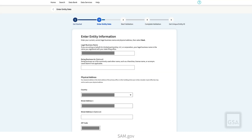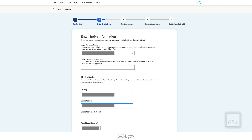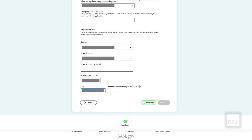On the next page, enter your entity's legal business name and physical address. The Doing Business As name is optional. Leave it blank if you do not have documentation to prove a DBA. Check for any typos or missing details, then select Next.